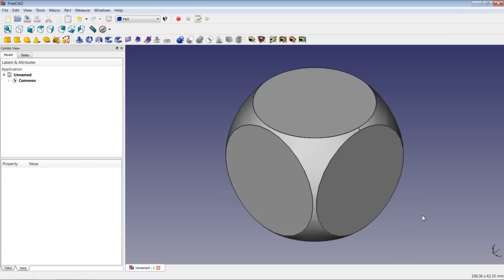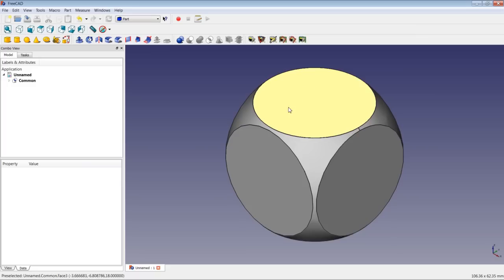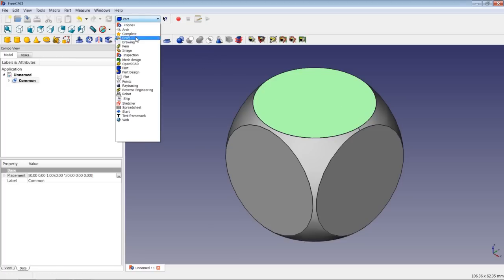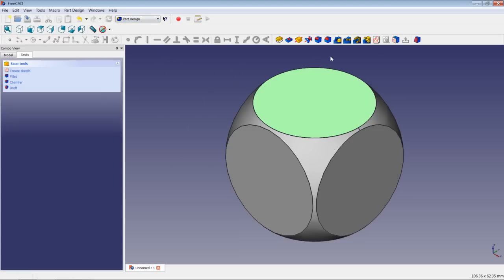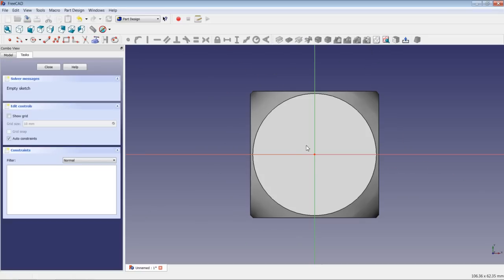The next step would be to model the dots on the different sides of the dice. Let's begin with modeling the six dots on the top side of the dice. So we will select this top face, switch to the part design workbench, and begin a sketch on the top plane.